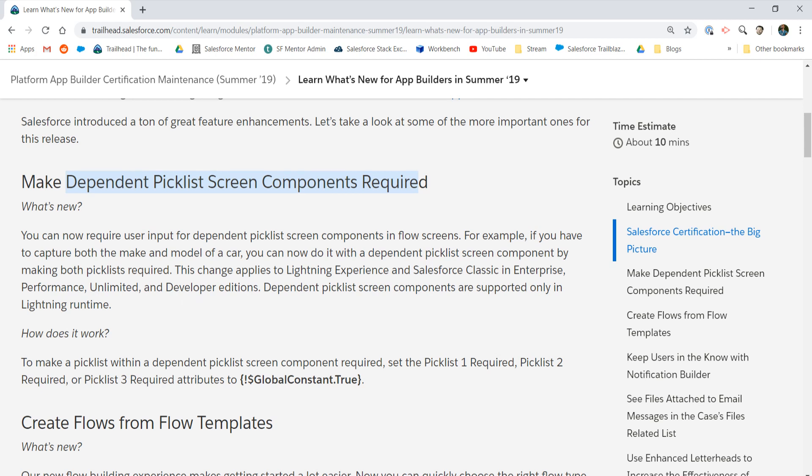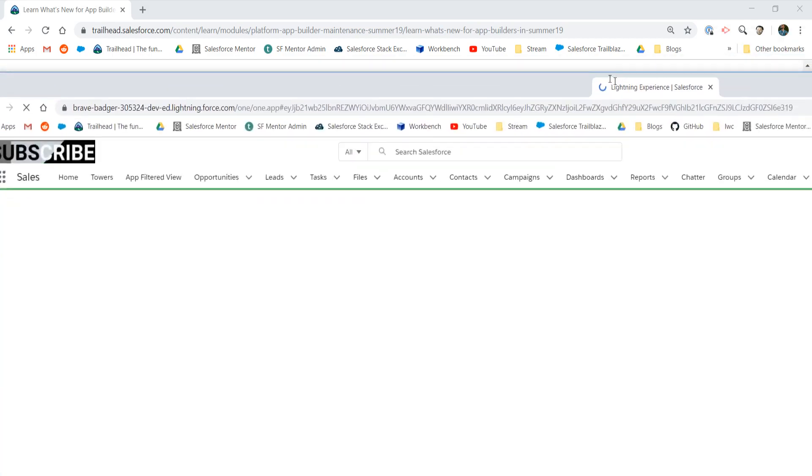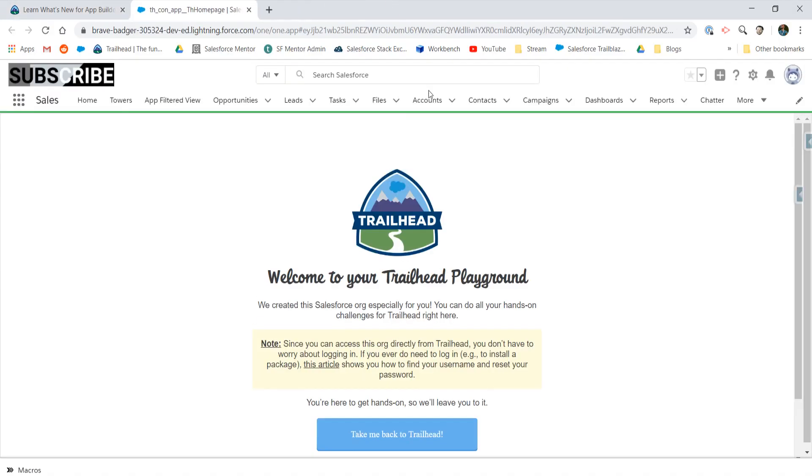If you've watched my videos for a while, you know that I'm a fan of Flows. Flows have additional capabilities that Process Builder and Workflows do not. Salesforce has been adding functionality to Flows every release, making it better and better. Let's get into my Playground.org here and check this out.